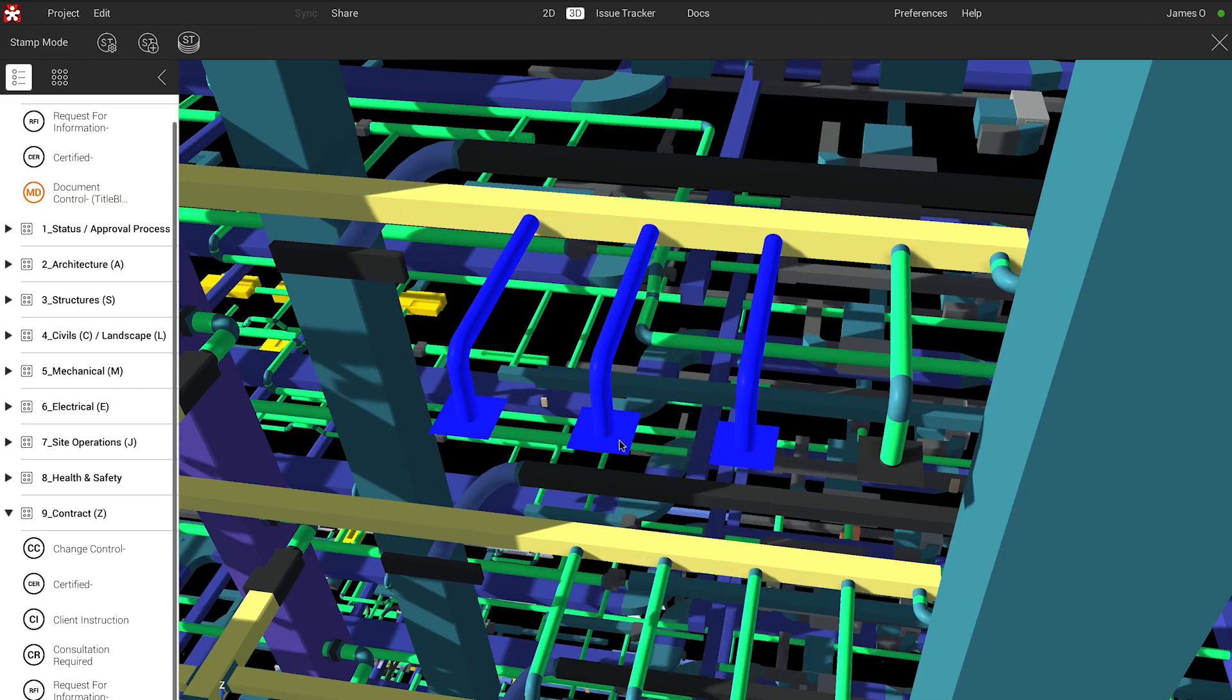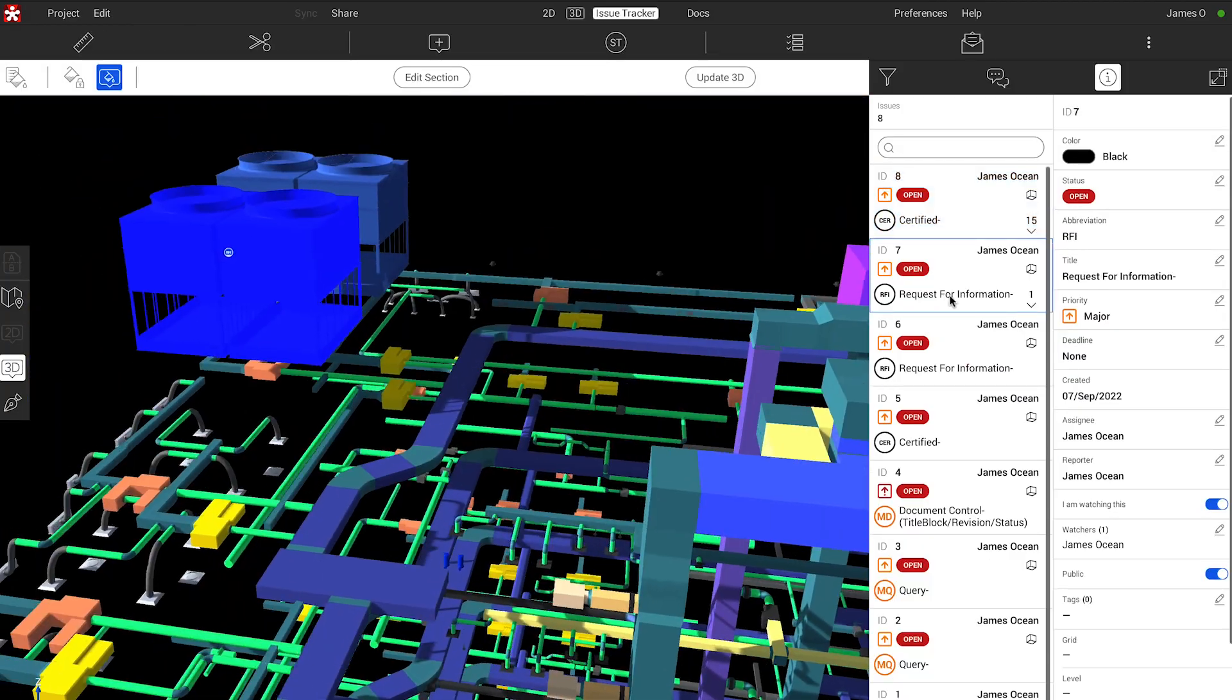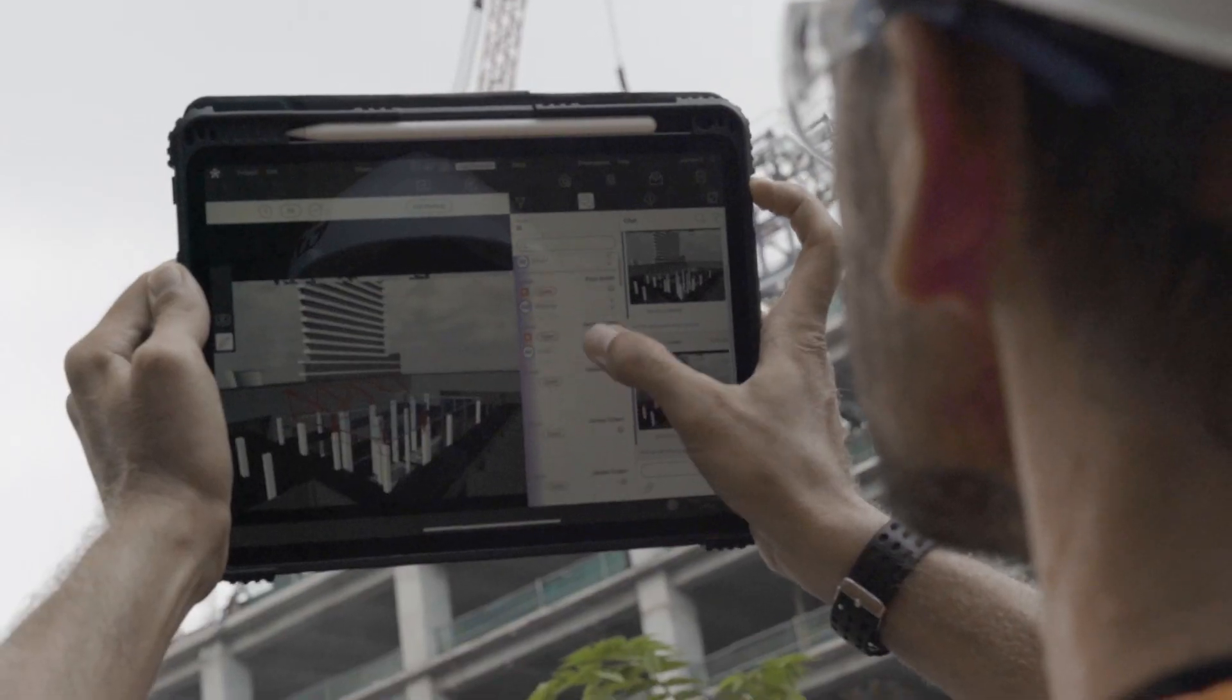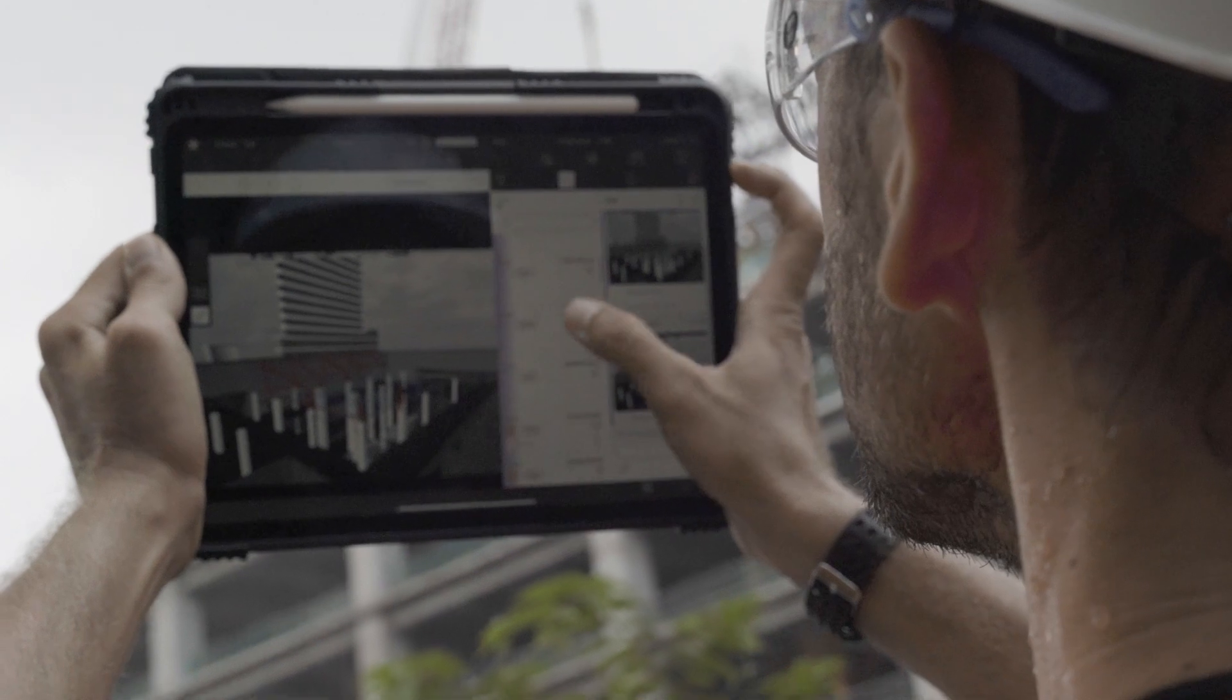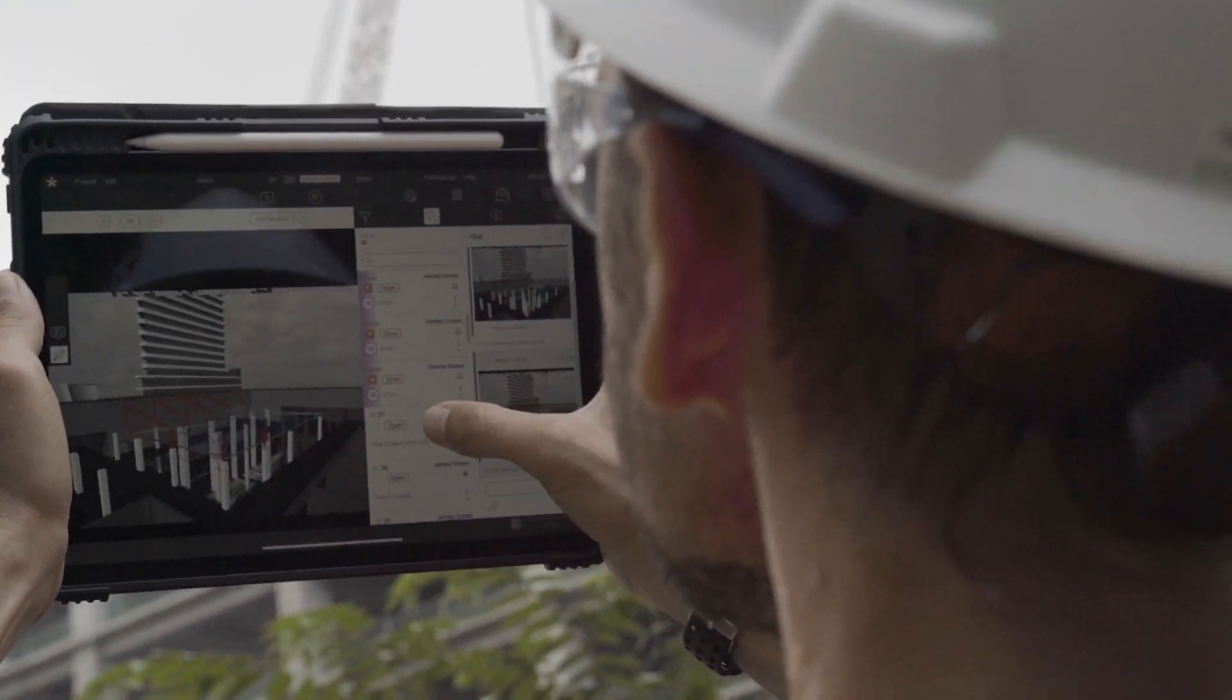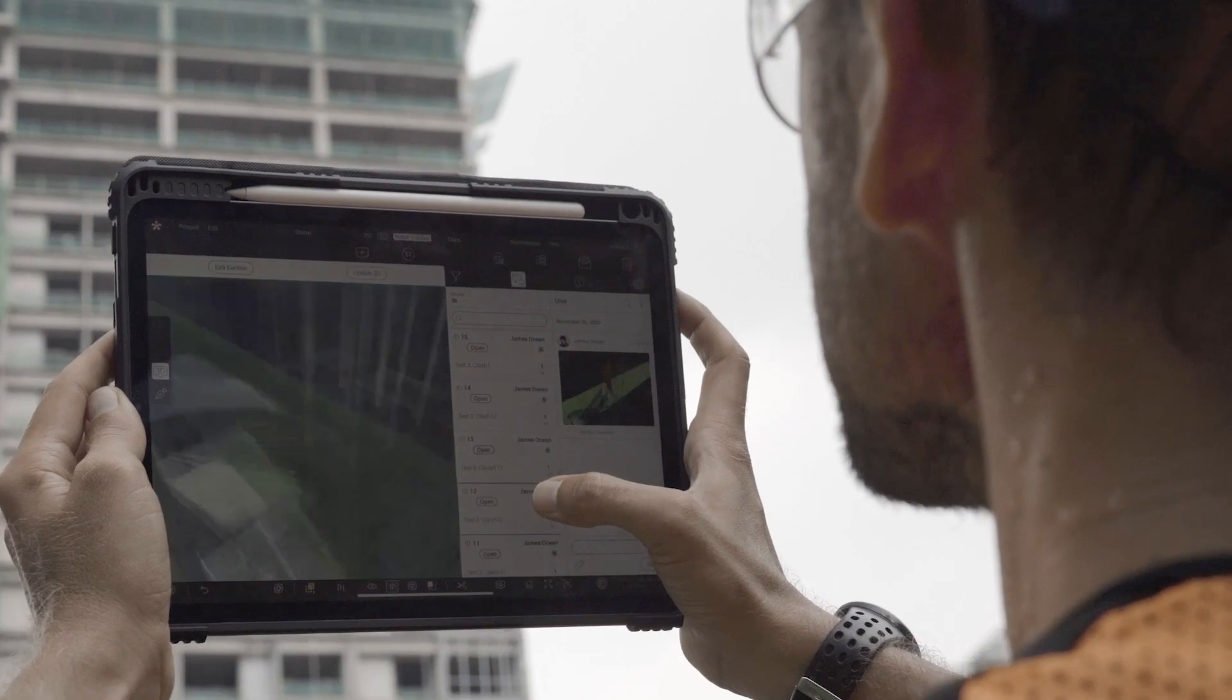We're pretty excited about future mobile improvements. Taking Revisto onto fields, onto sites, is really important to our workflows.